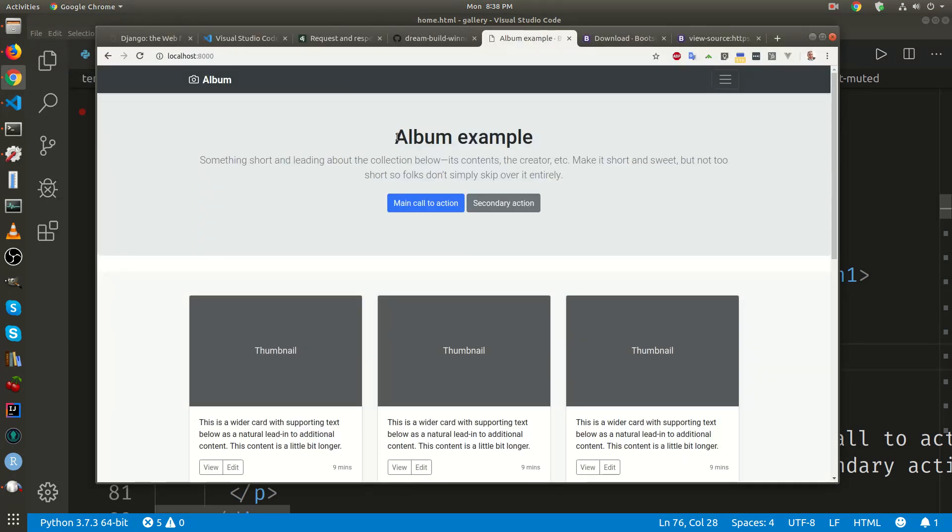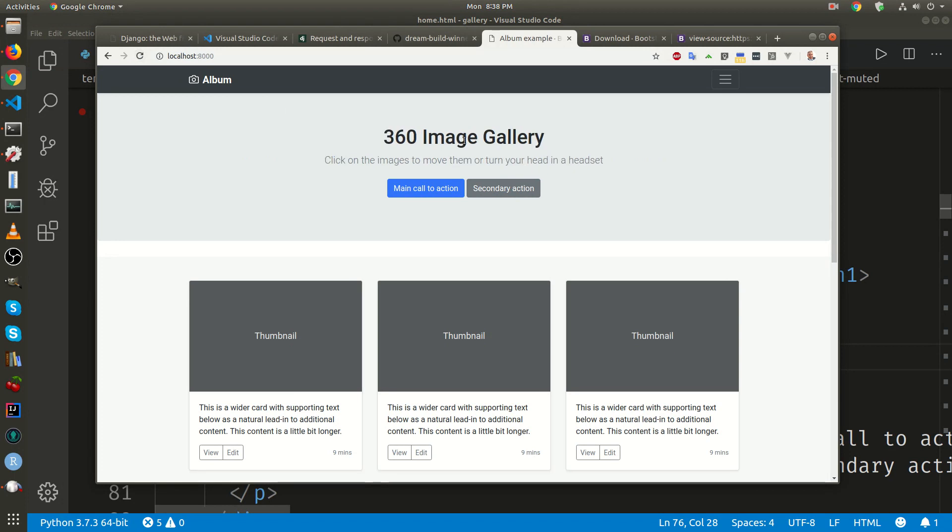I'll just change the heading and subhead. I'm going to reload it. So now it's a 360 image gallery, click on the images to move them or turn their head in a headset.